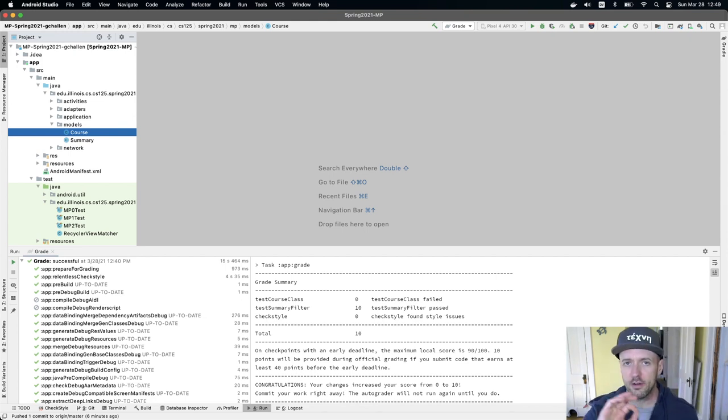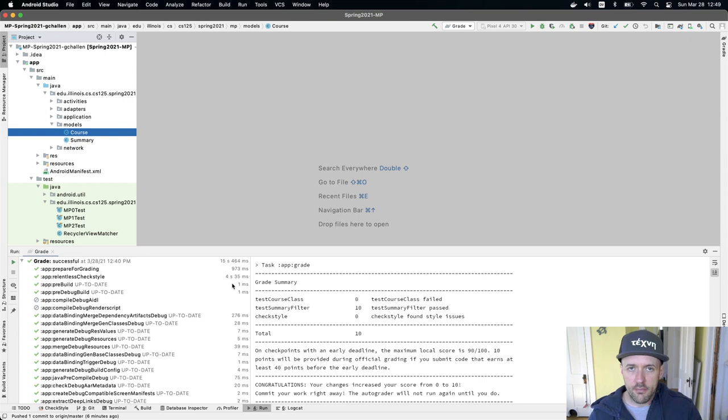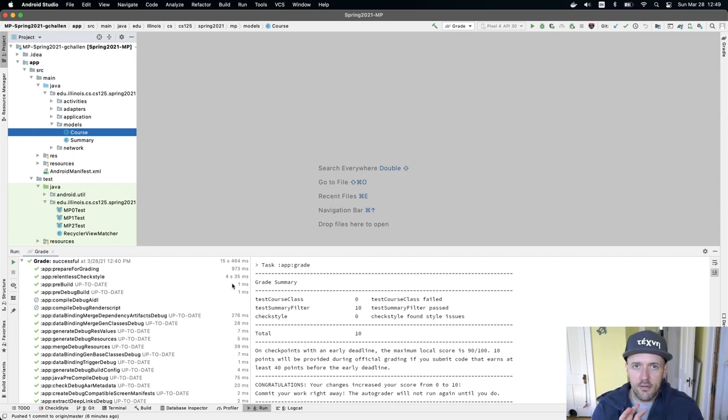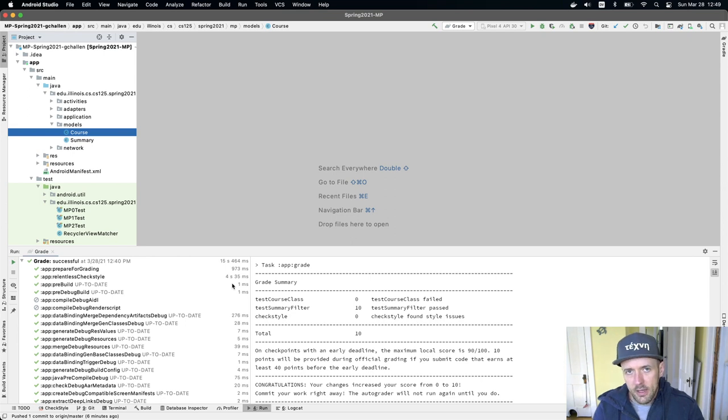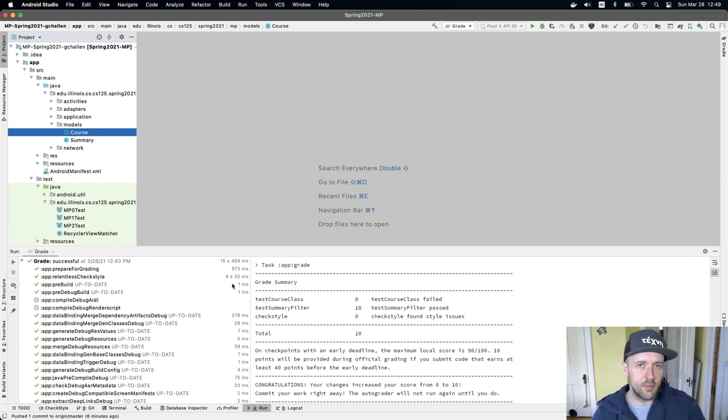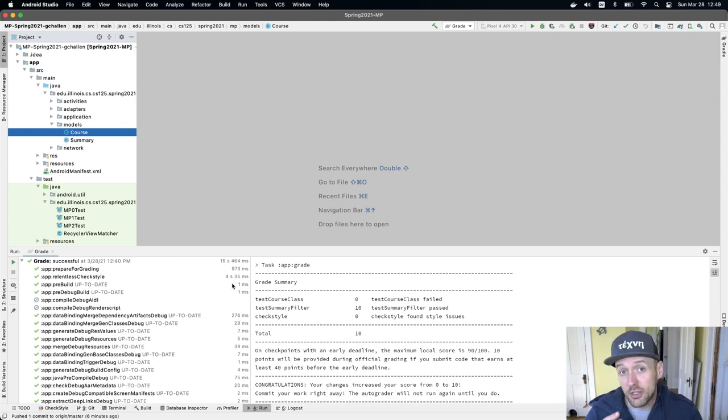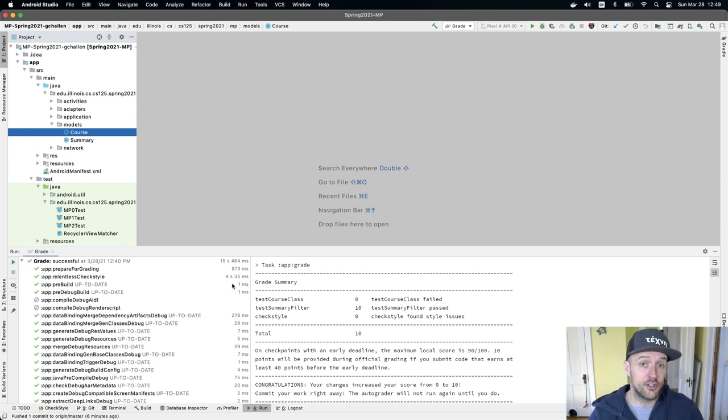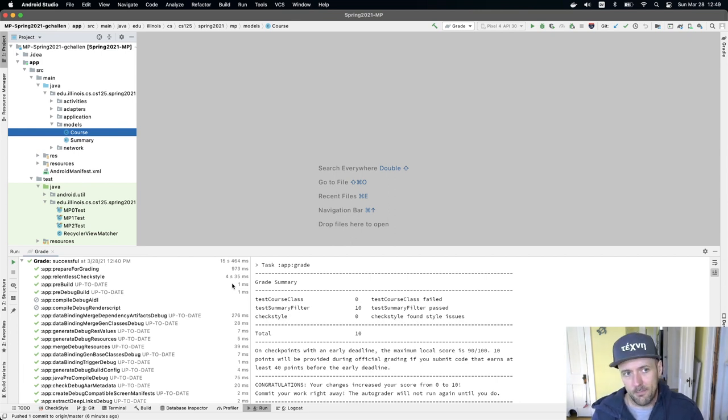But this all starts with this course model. For each part of MP2, there is sort of reference code, and then there is the new code that you're expected to write. And there isn't necessarily that much new code that you need to create in order to finish this checkpoint.